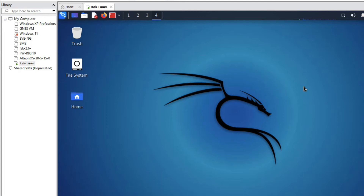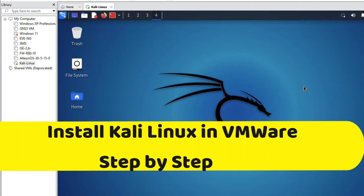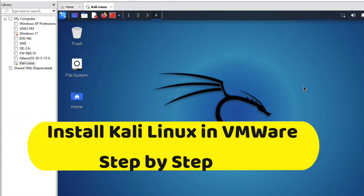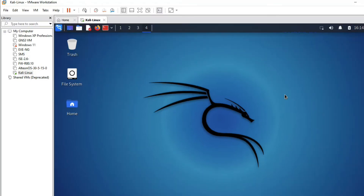Hello friends, welcome to my YouTube channel TechNet Guide. In this video I am going to tell you how to install Kali Linux on VMware. With the help of VMware we can install Kali Linux on Windows 10.